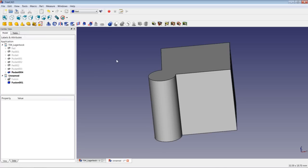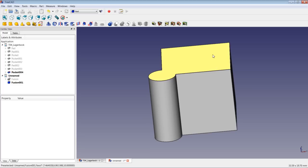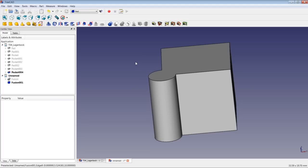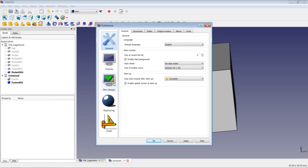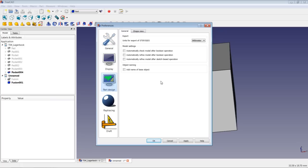There is also an option to do this automatically every time you do a union of parts — to check if there is a refinement possible and then do it. If we go to Edit > Preferences and use the Part Design register, we will have three tick boxes: to automatically check the model after boolean operation, to automatically refine the model after boolean operation, and to automatically refine the model after a sketch-based operation. I tick all three boxes and leave them on for every lesson from now on.